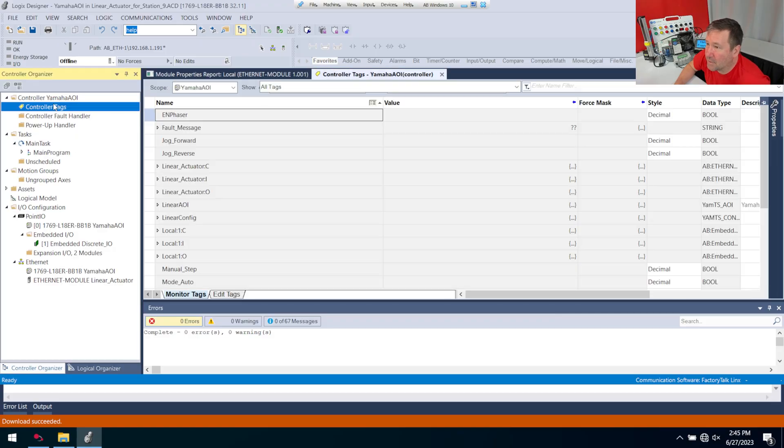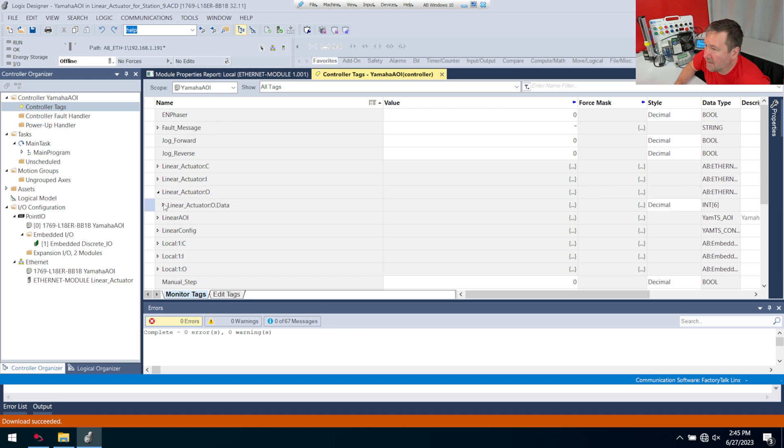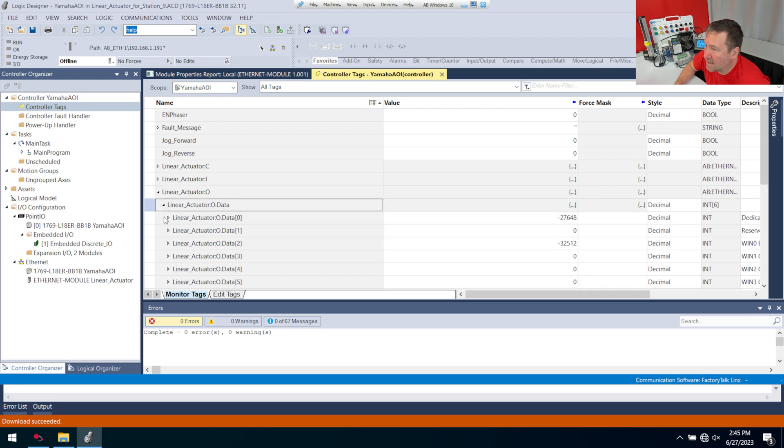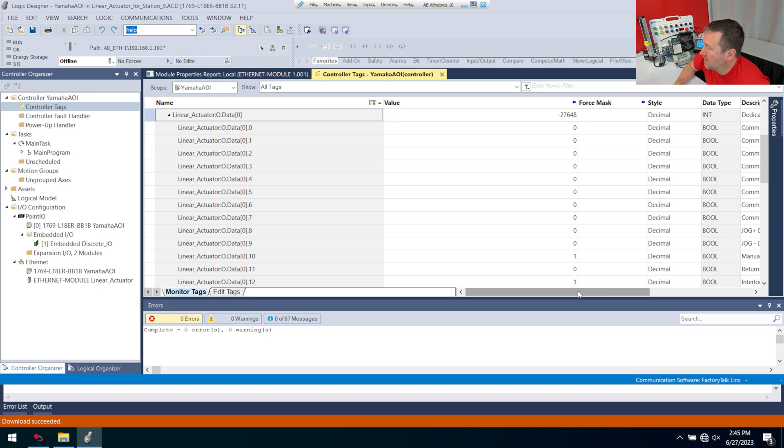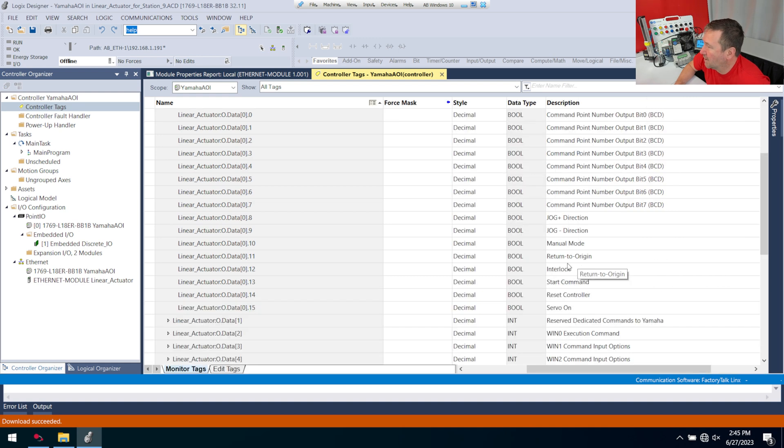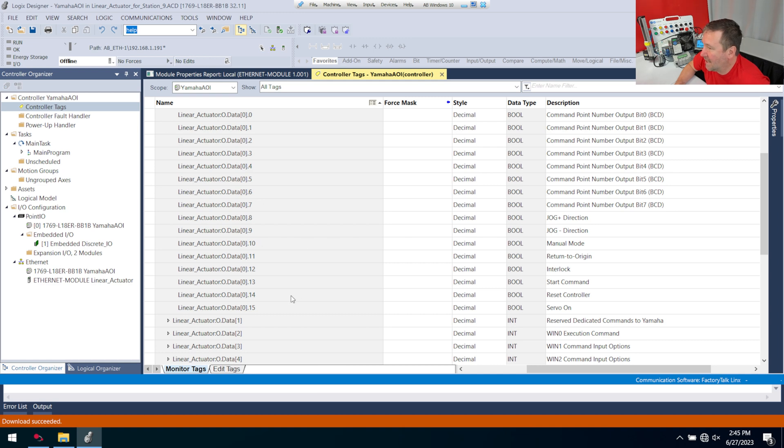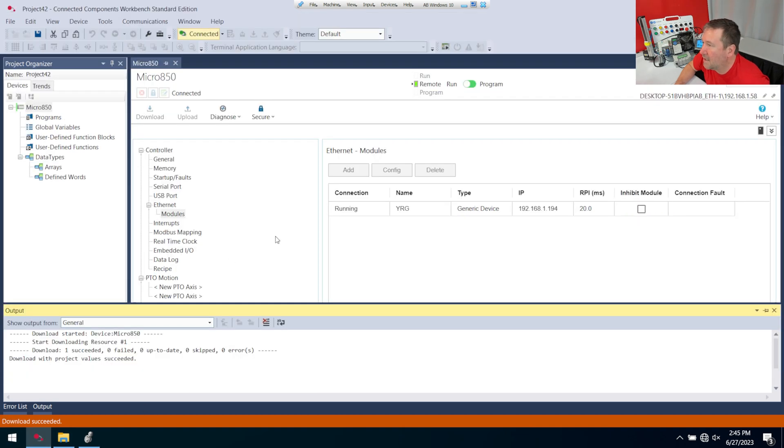I'm going to open up my controller tags in Studio 5000 and go to the outputs, because they bring in the descriptions, and then it'll let me know what I need to do here. I'm going to need to turn my interlock on, which is 12. I'm going to need to put it in manual mode, which is 10, and 15 is going to be servo on.